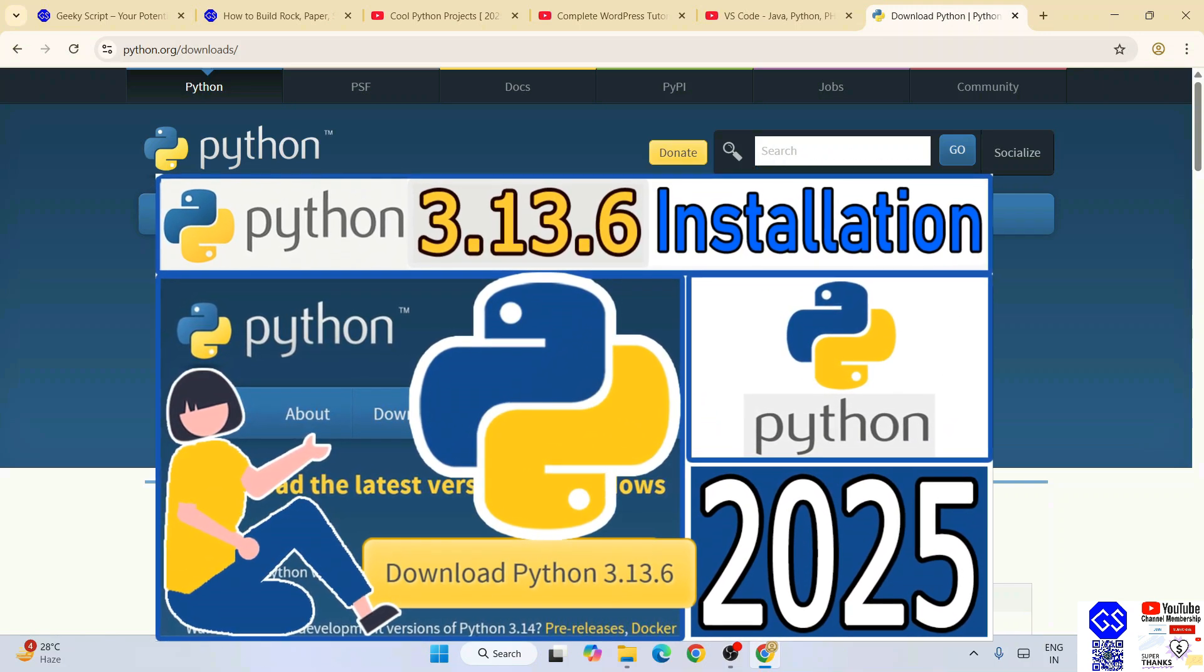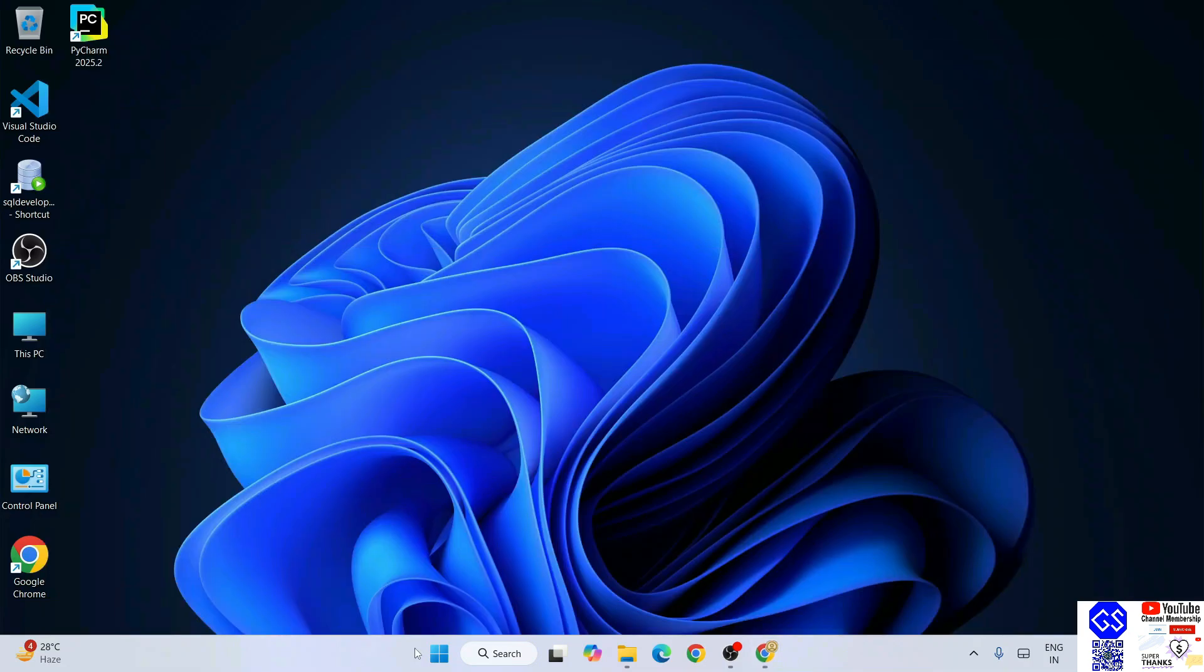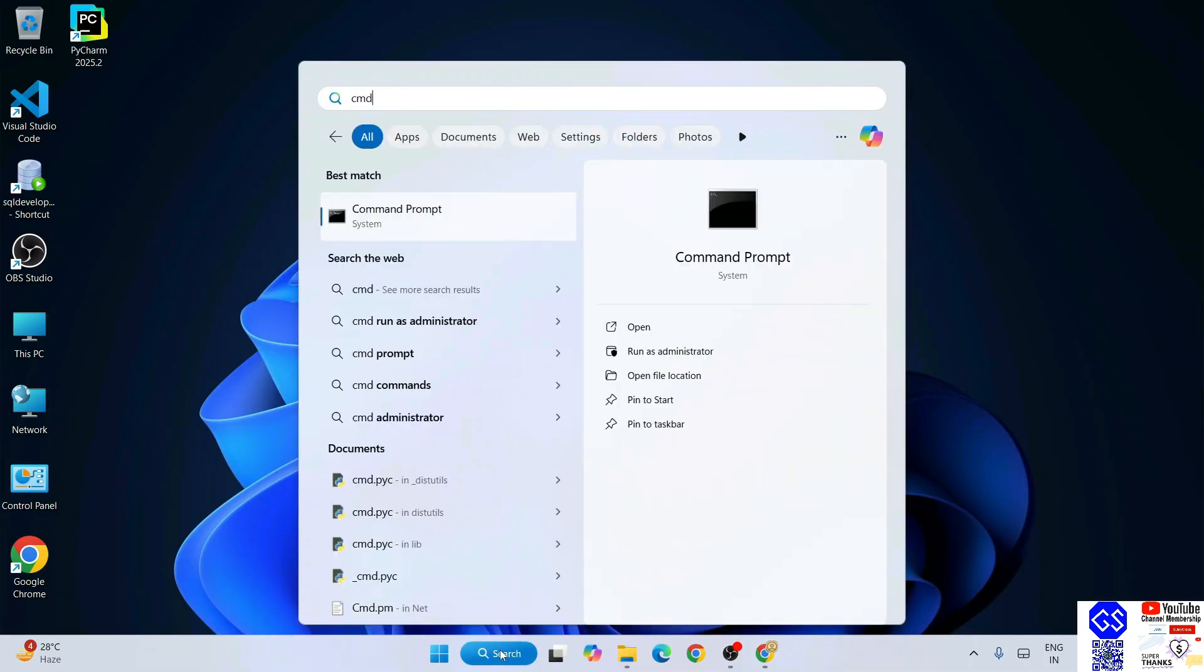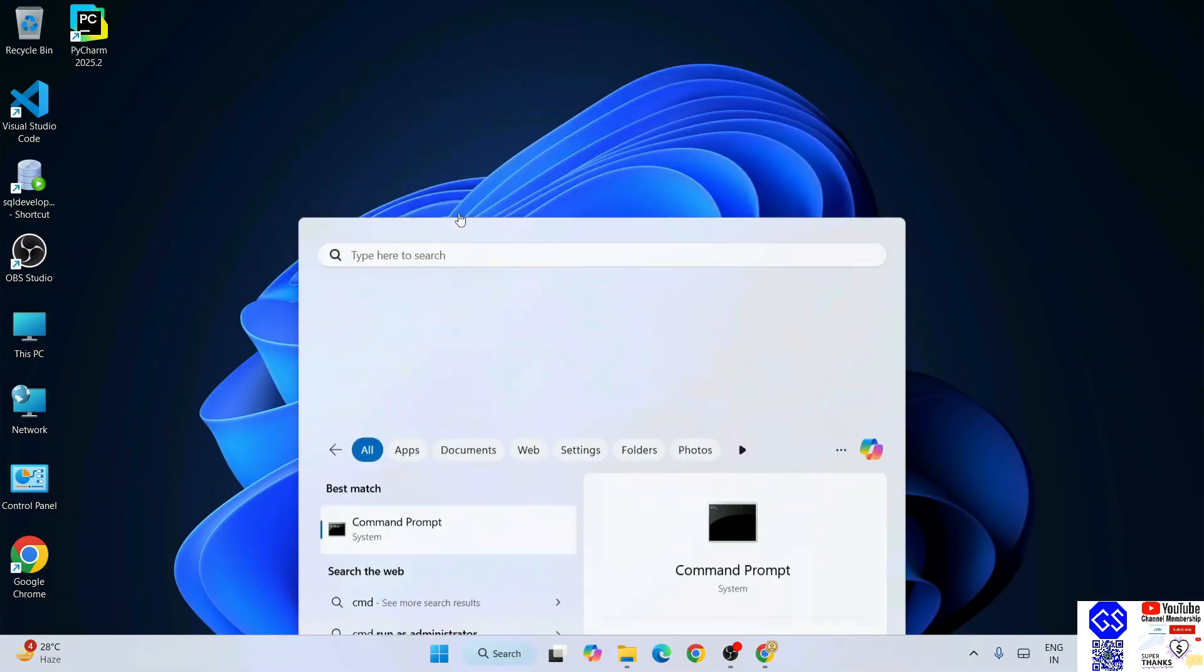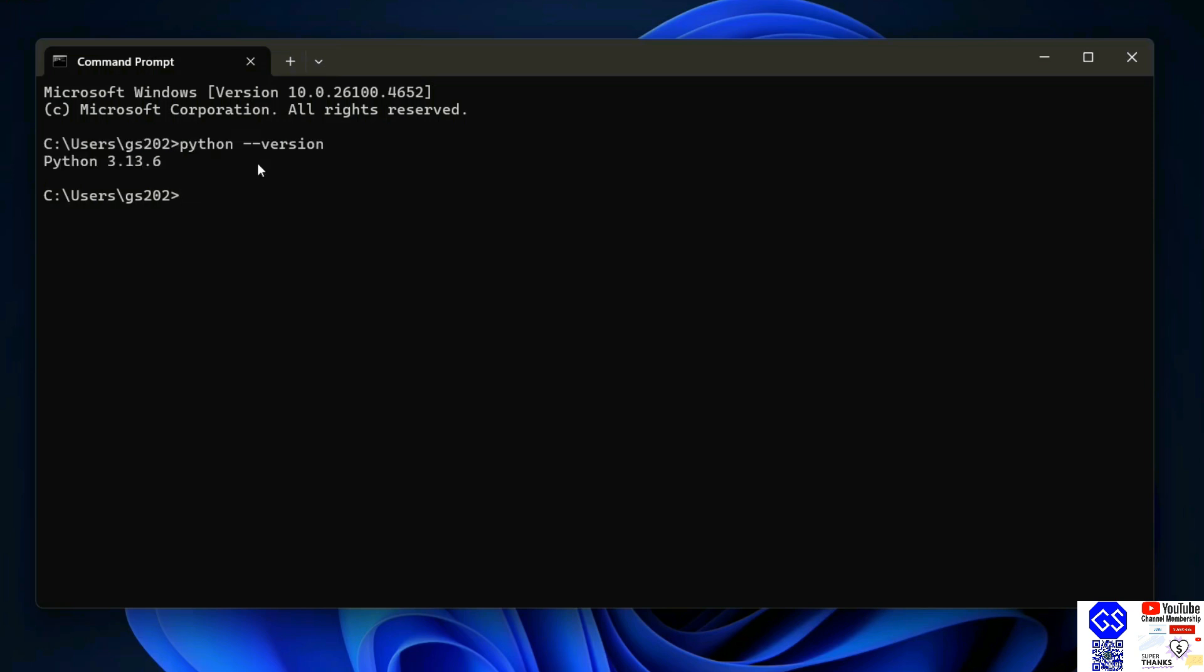Once you have Python installed, you can just simply go to your command prompt. Here, if you just simply type 'python --version' and hit enter, that's going to show you your Python version. If you are getting this type of prompt, then all that basically means is you have successfully installed Python on your system.